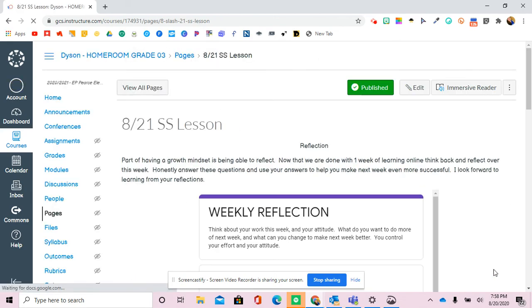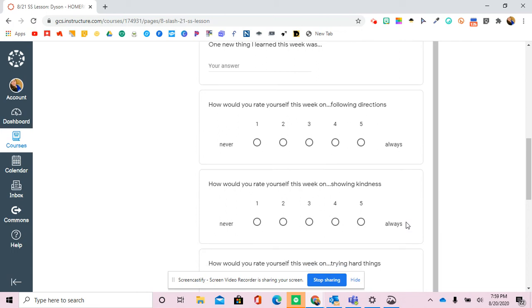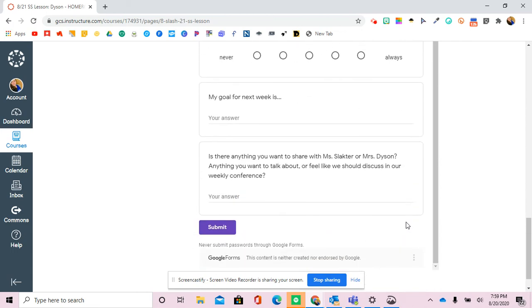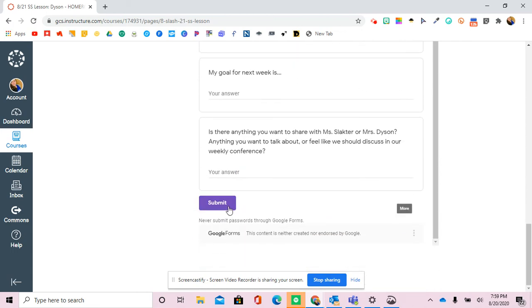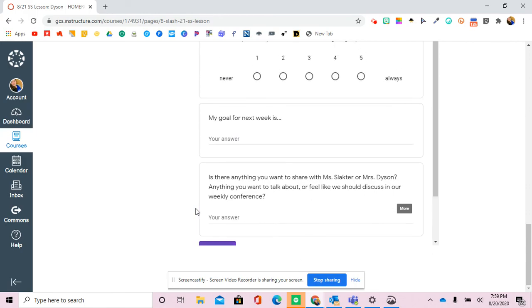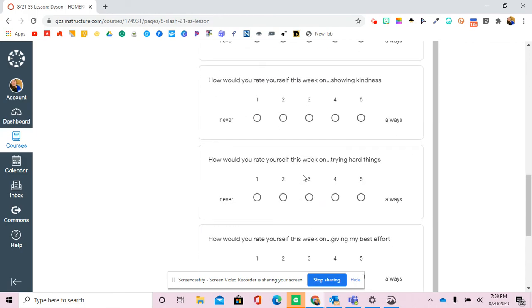And students complete this, and then hit Submit, and the record will go straight to your Google drive.